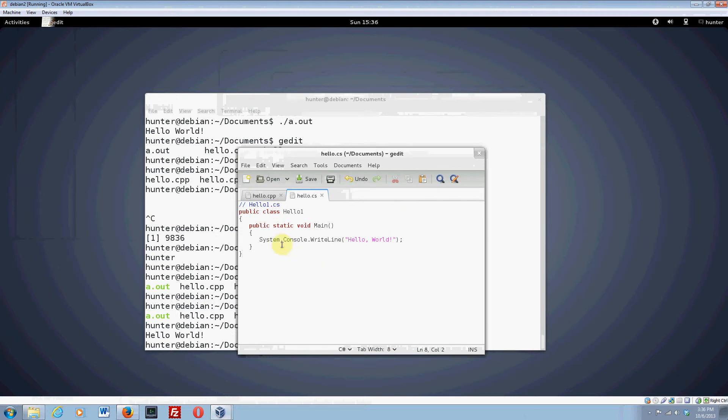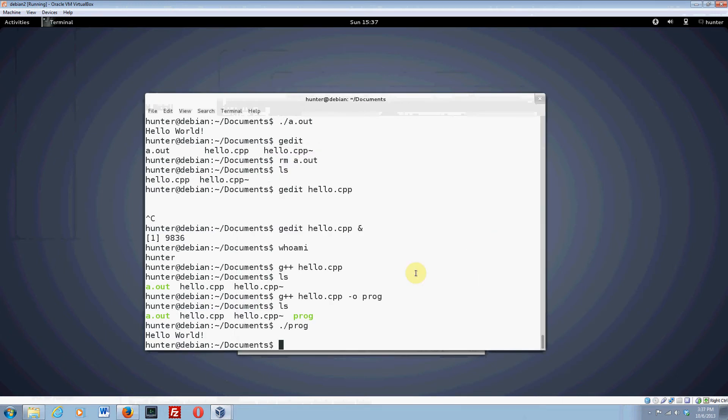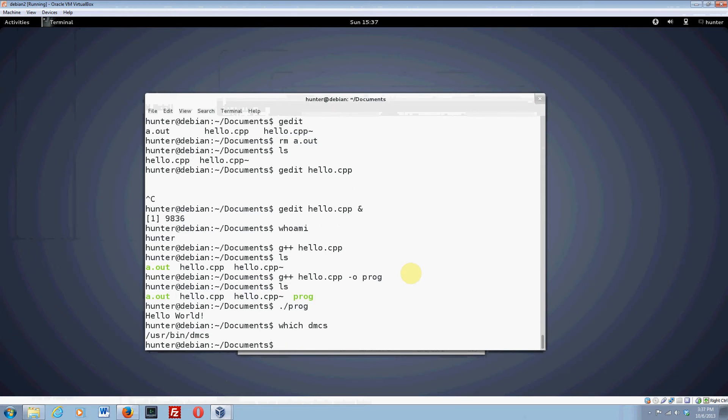So you can see all it's going to do is system console write line. And so let's see if our mono develop is working correctly. So we can do dmcs. Actually, let's make sure that dmcs is installed. We can say which dmcs. And then it says that it's this one. So that means that it's installed, which is good.